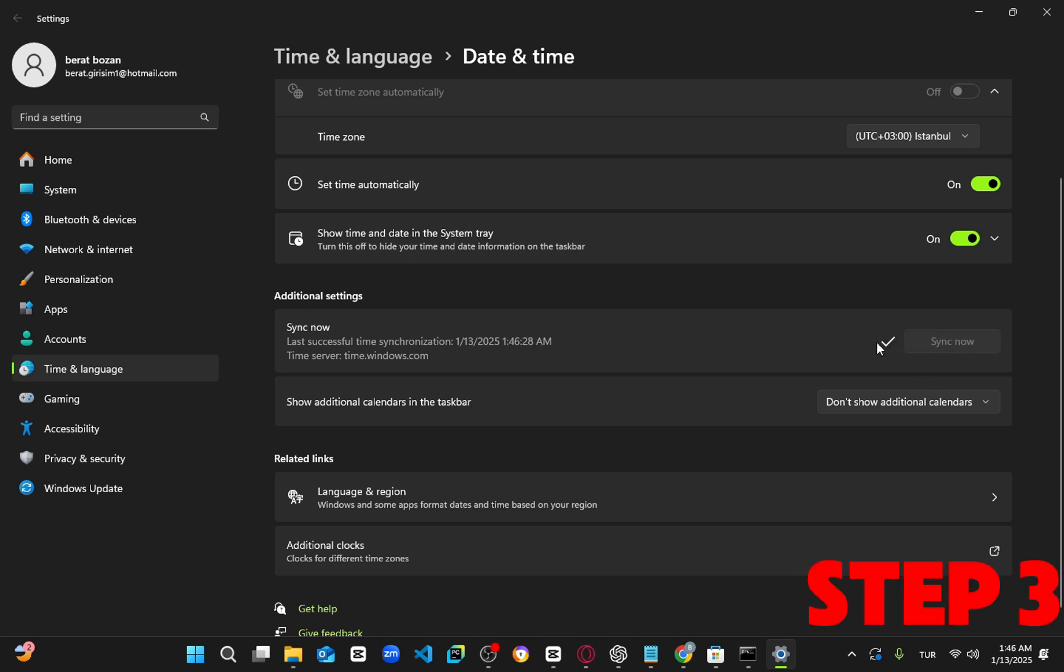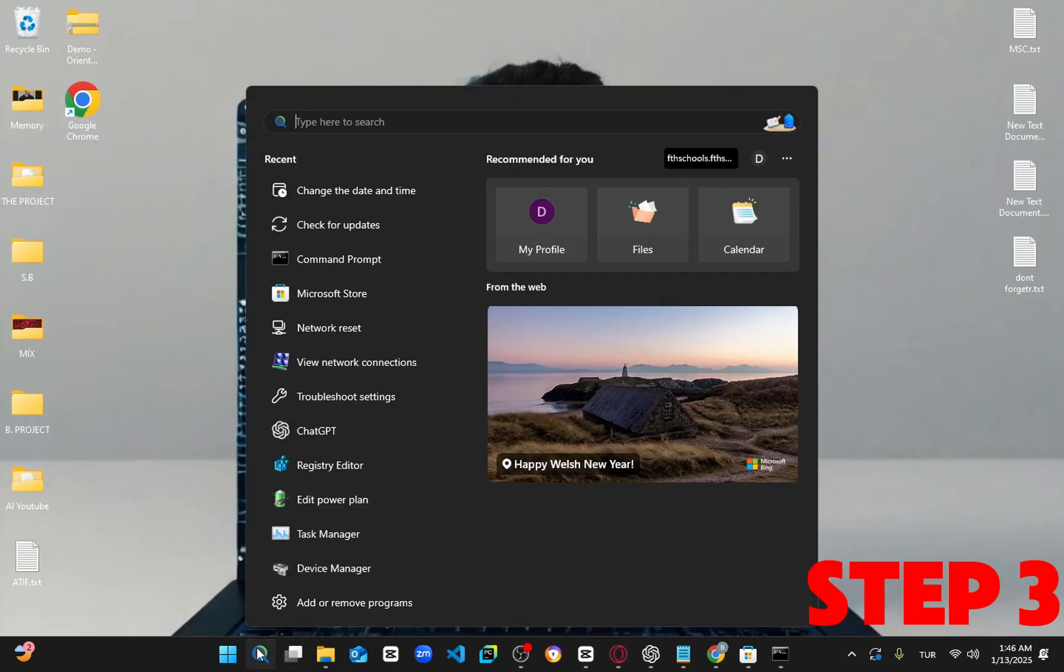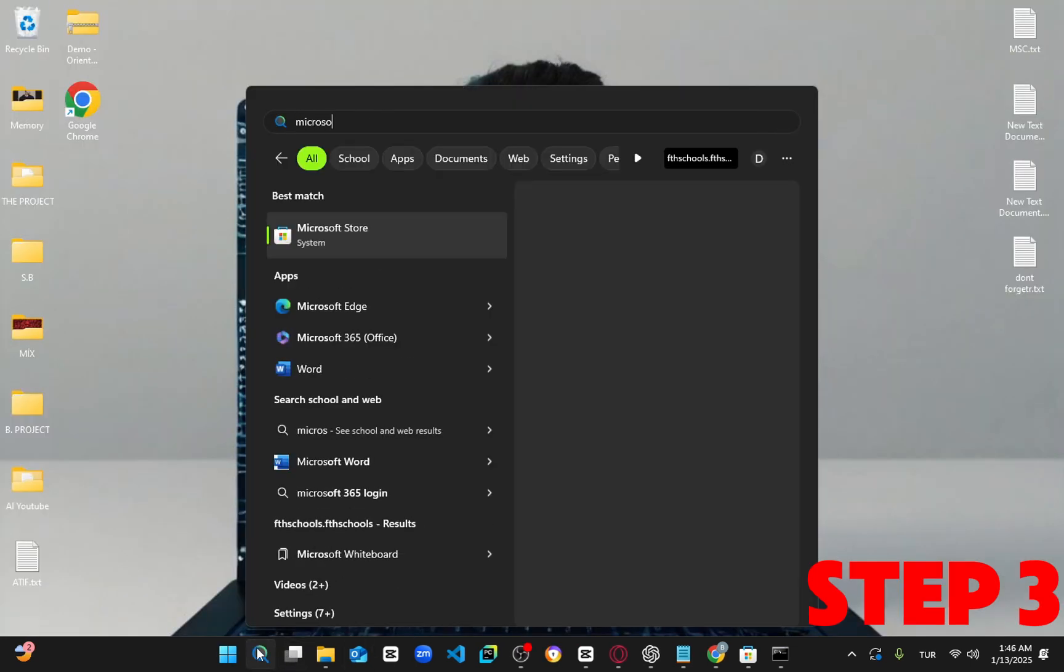For the next step, head to search again and type in Microsoft Store. Right-click on it and click on app settings.